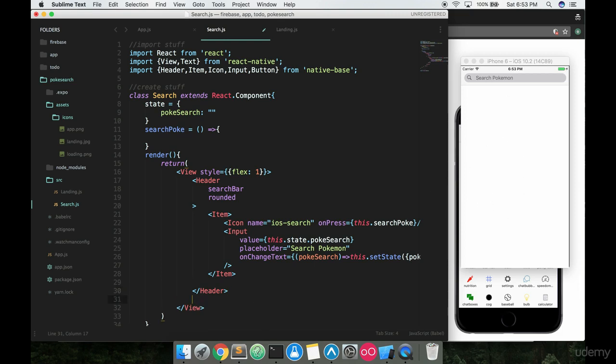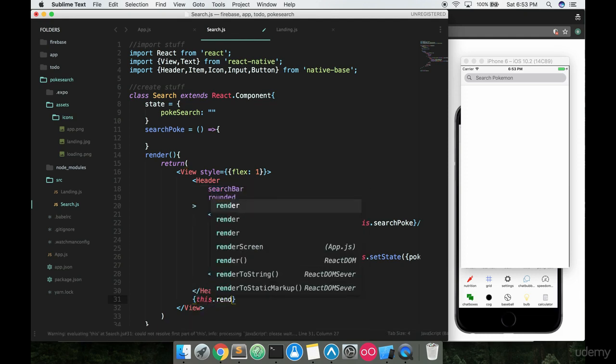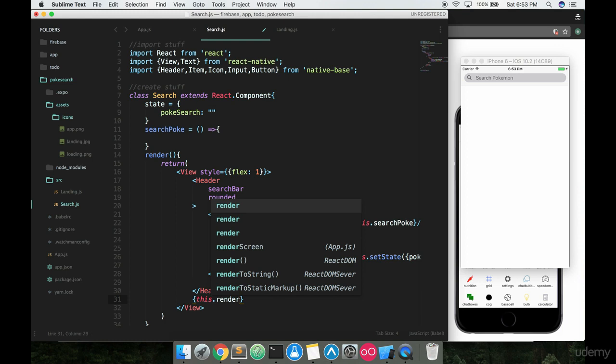So what we're gonna do right here is we're going to add in a little render function and this is going to render between a loading screen for when you're trying to search for Pokemon and it's loading up, and then also which would also serve as a waiting screen and then also obviously the screen that shows and displays all the data.